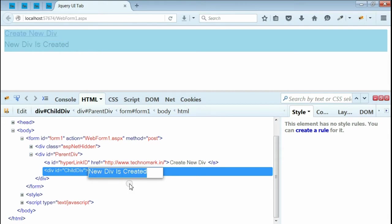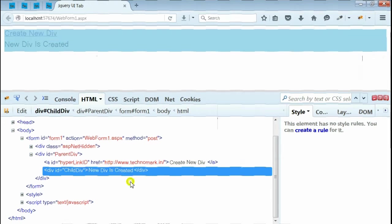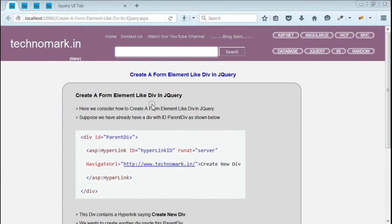And this is done using jQuery append. So here we have seen how to create a new form element and attach to the existing form using jQuery append.